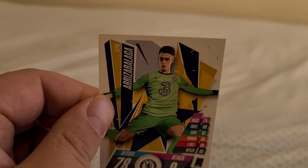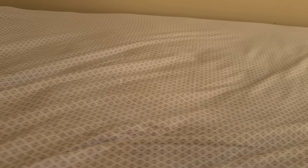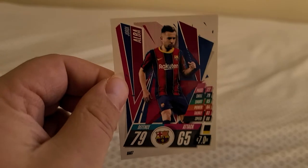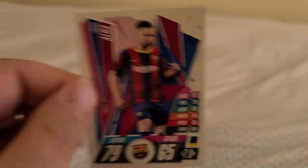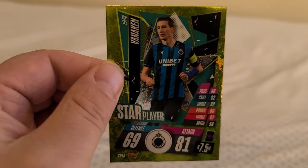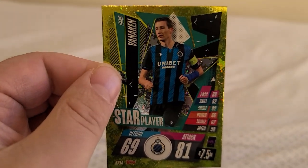Kepa Arrizabalaga from Chelsea. Okay, Jordi Alba from Barcelona. Barcelona of course is one of the best teams in the world. Hans Vanaken Club Brugge.